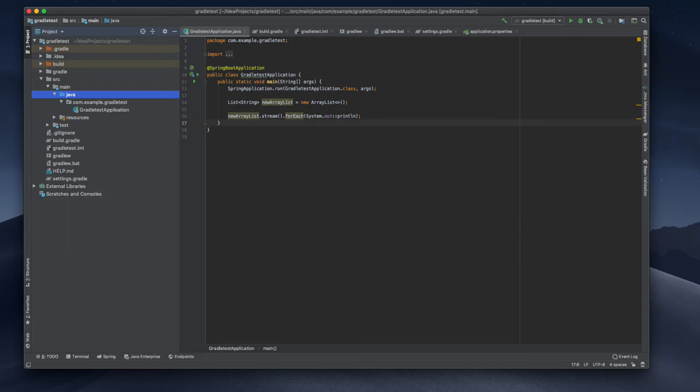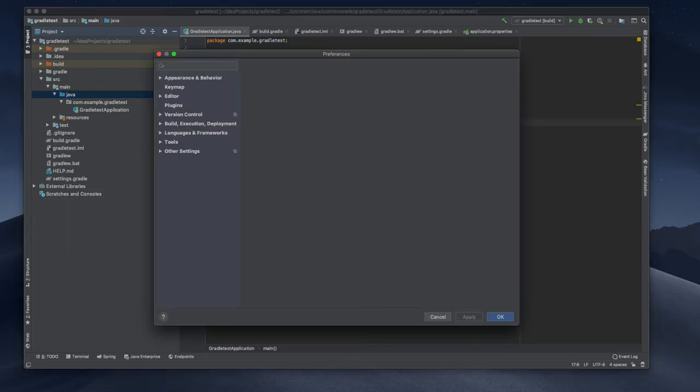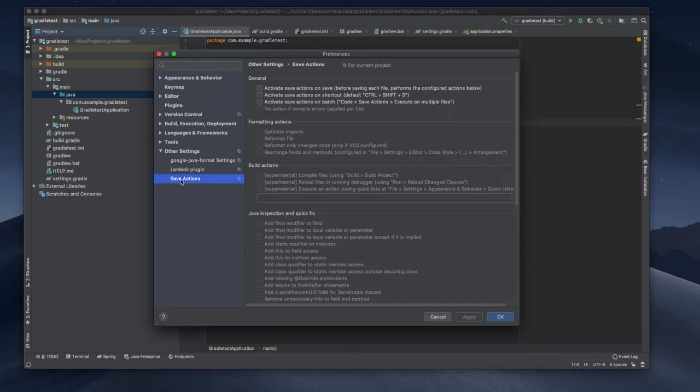Preference, preference, yeah that's the one. So here I need to select what we need to do during the save actions.